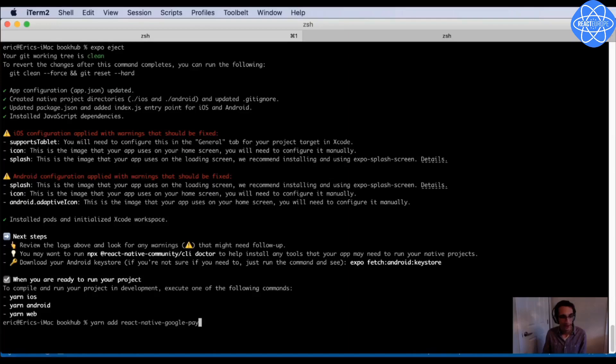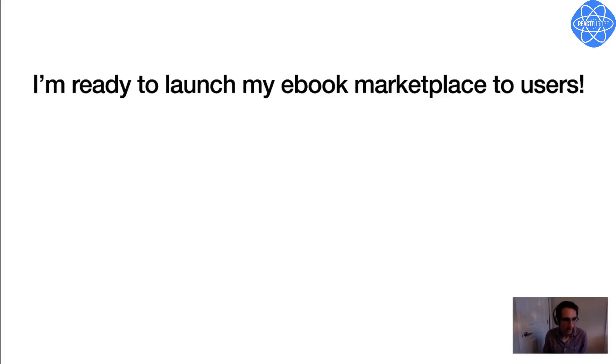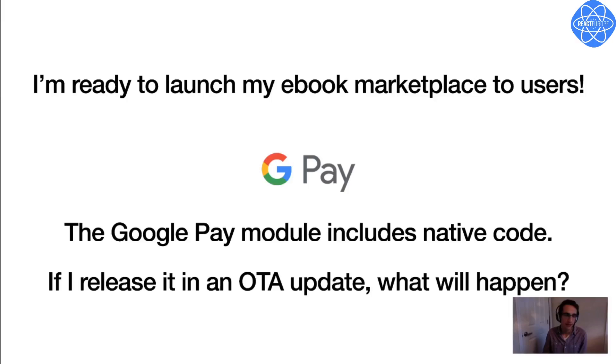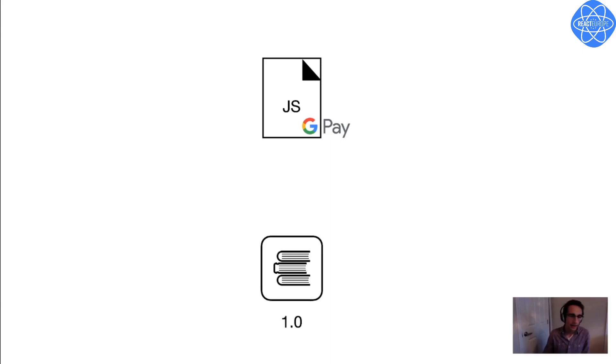So let's say that I've properly installed and set up the Google Pay module, and I've added the payment functionality into my JavaScript logic. So now I'm all ready to release the ebook marketplace functionality to my users. But again, this module includes native code, so if I try and release my new feature as an over-the-air update, like the same way I've been pushing out bug fixes, what's going to happen?